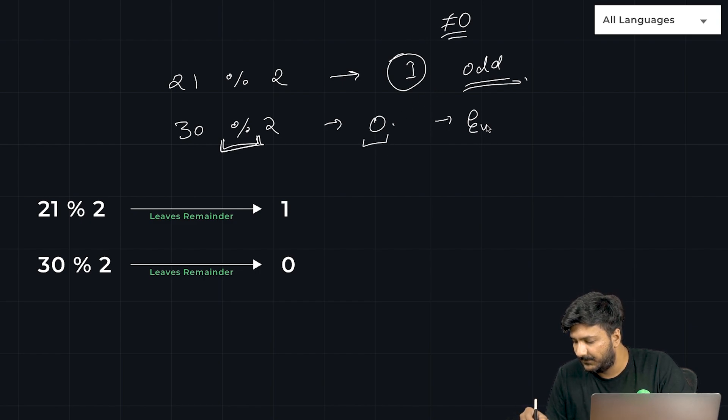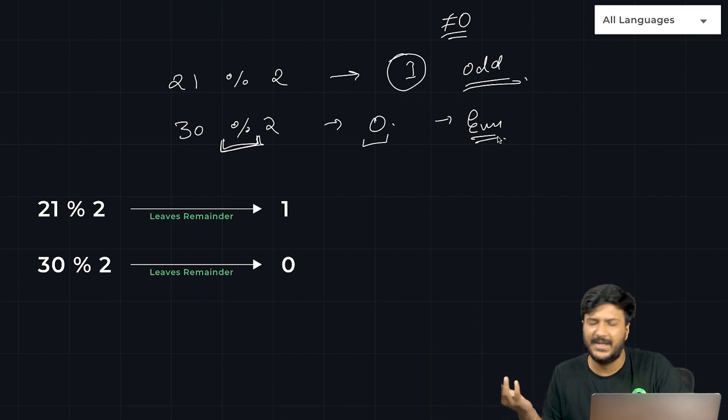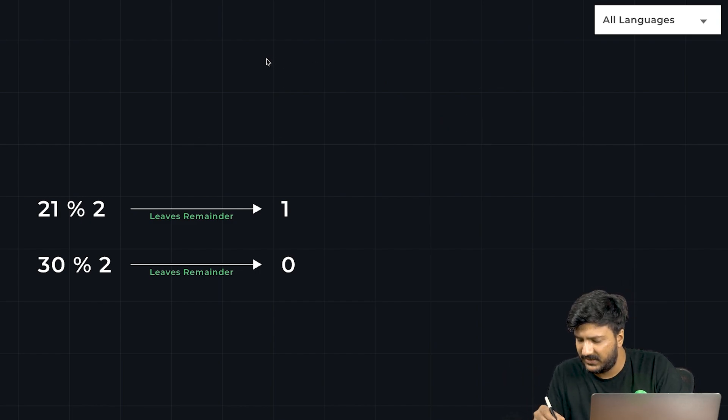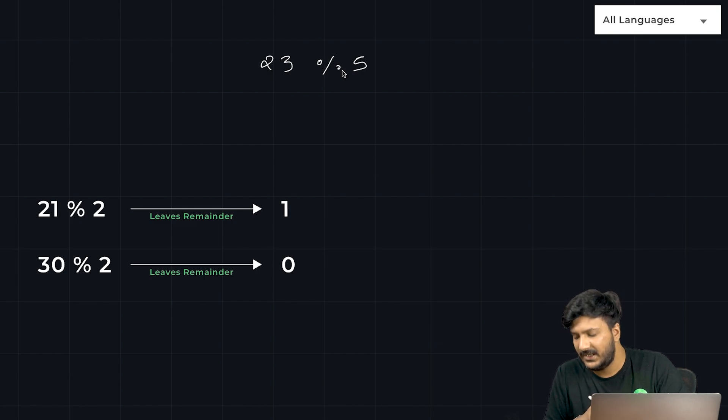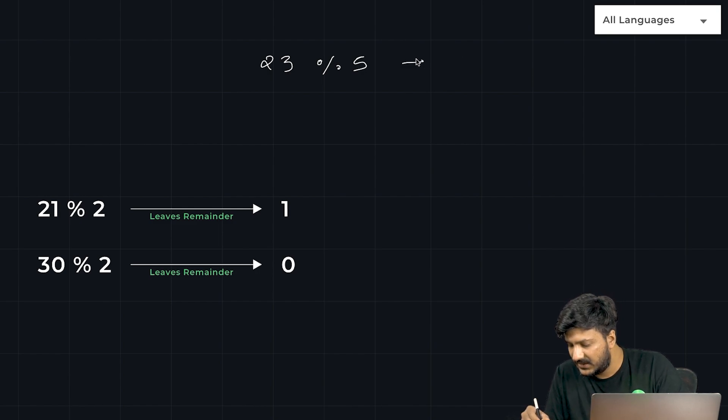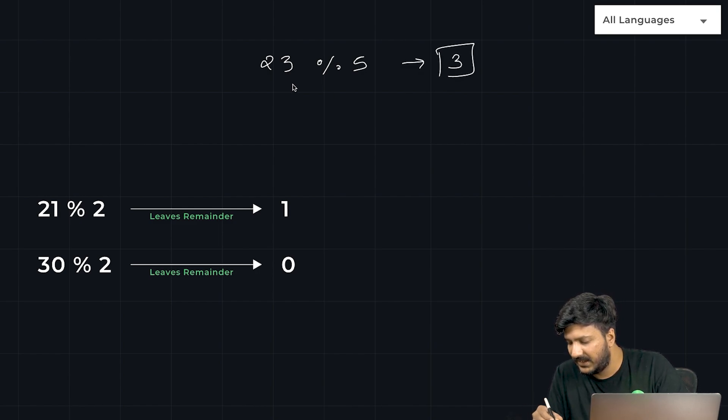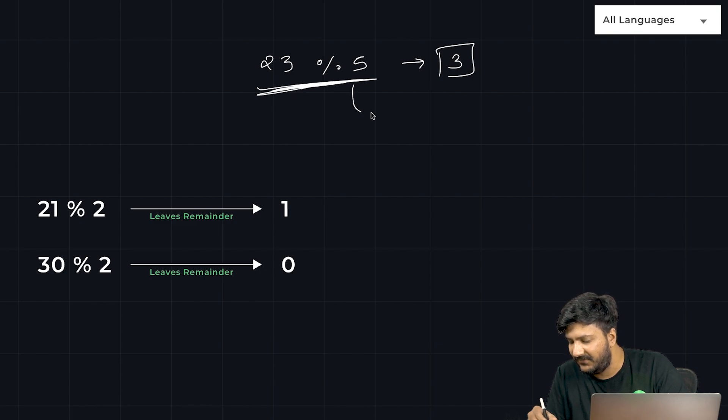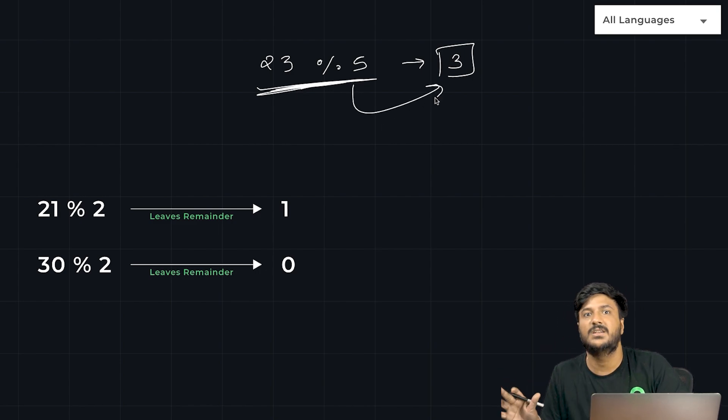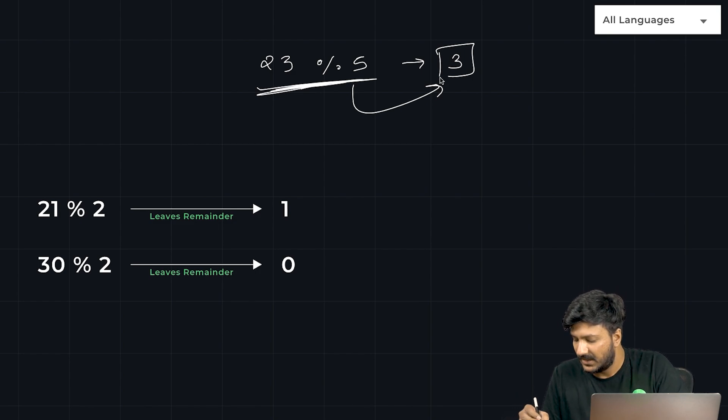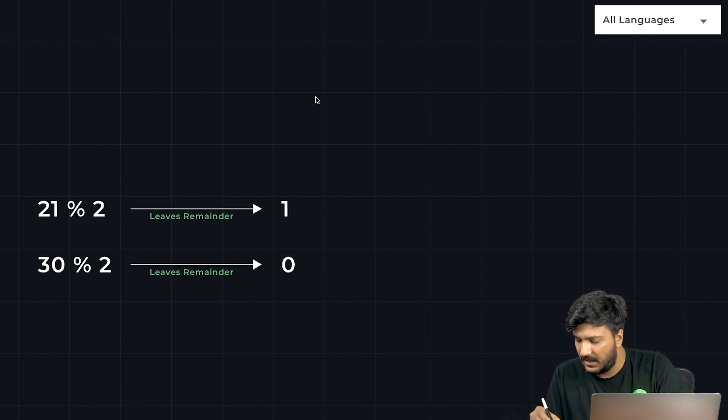This is the remainder operator. You can even use, for example, 23 percentage 5. If I do this, this would return 3 because when we divide 23 by 5, 3 would be the remainder. So the remainder operator just gives us the remainder.